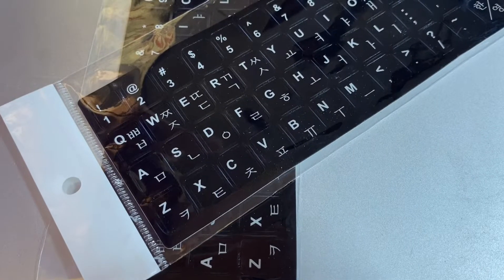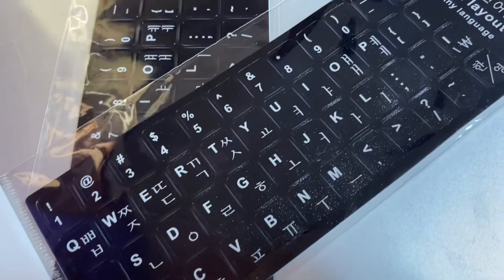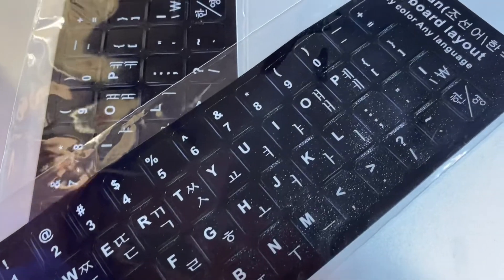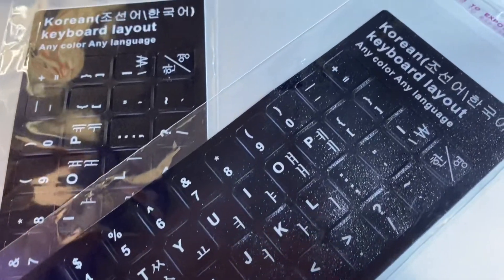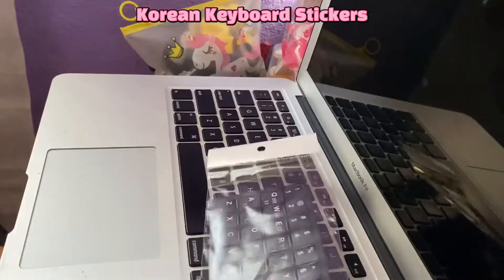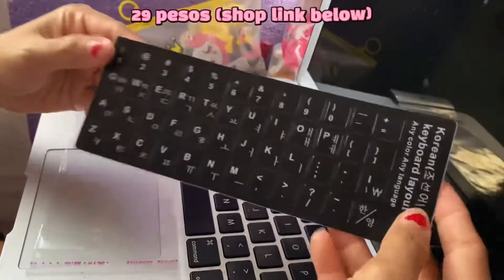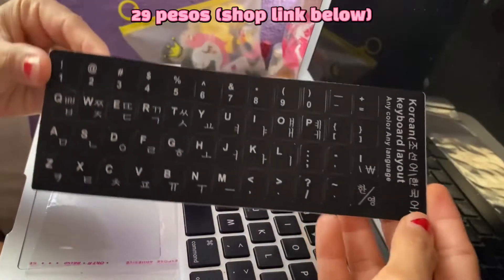Hello guys! For today's video, I'm going to share with you these keyboard stickers that I bought from Shopee for only 29 pesos.